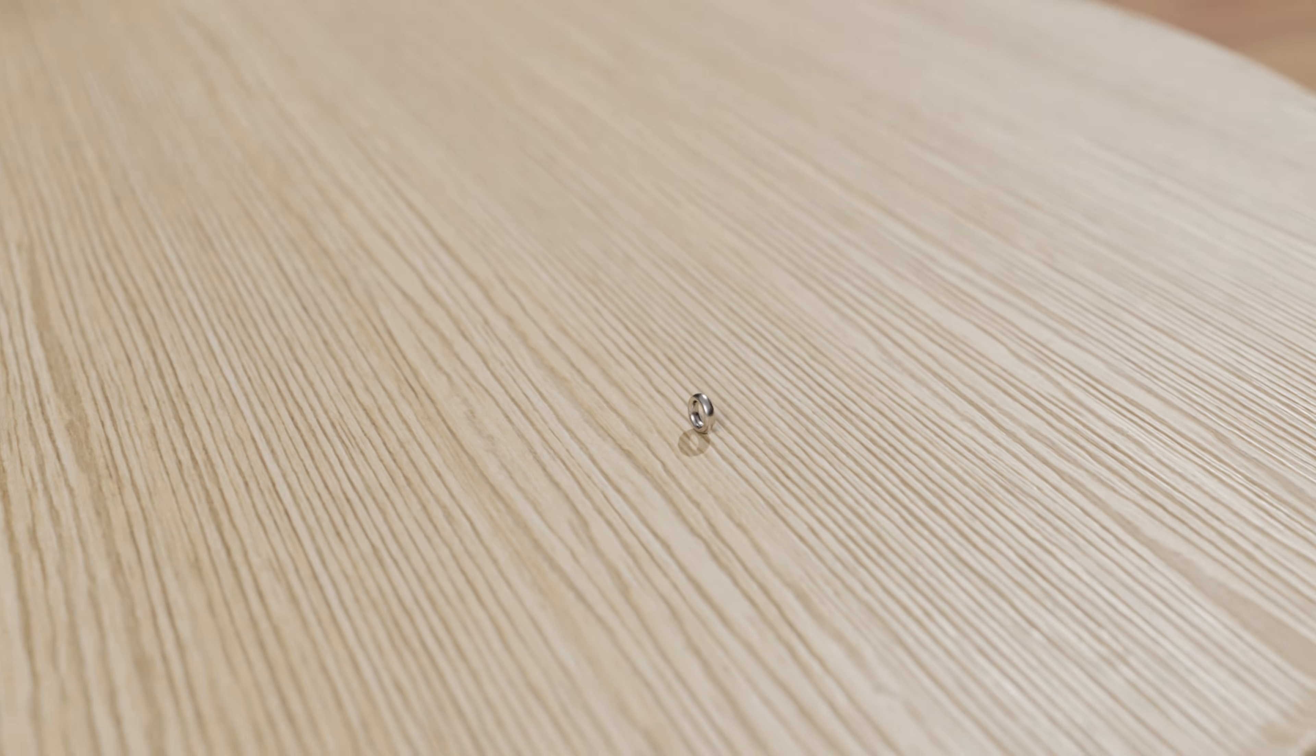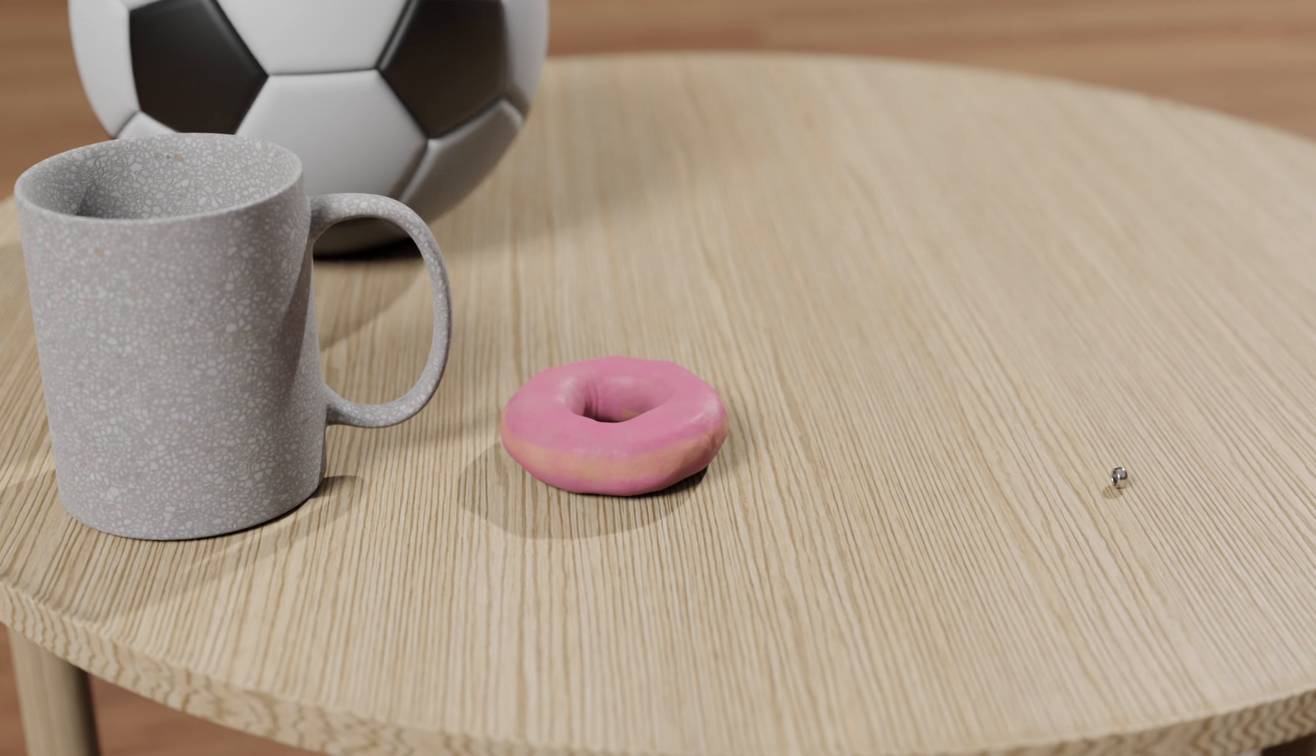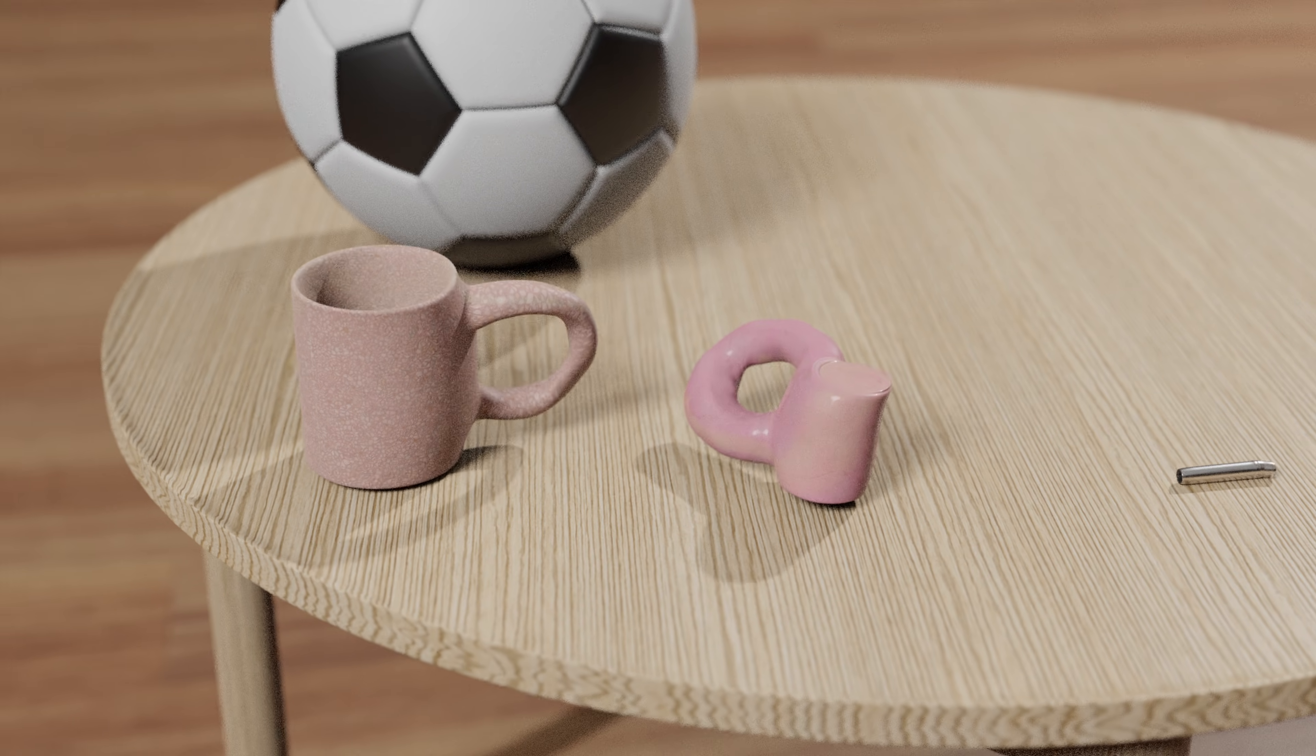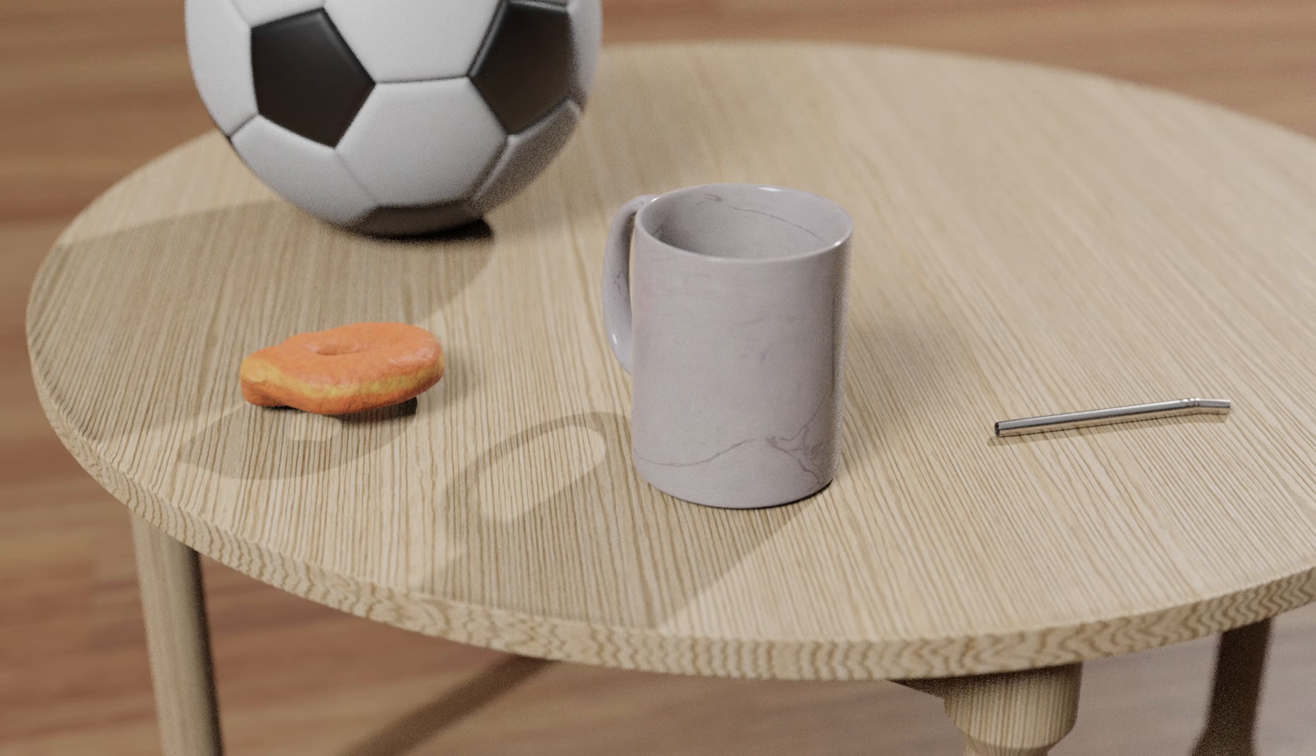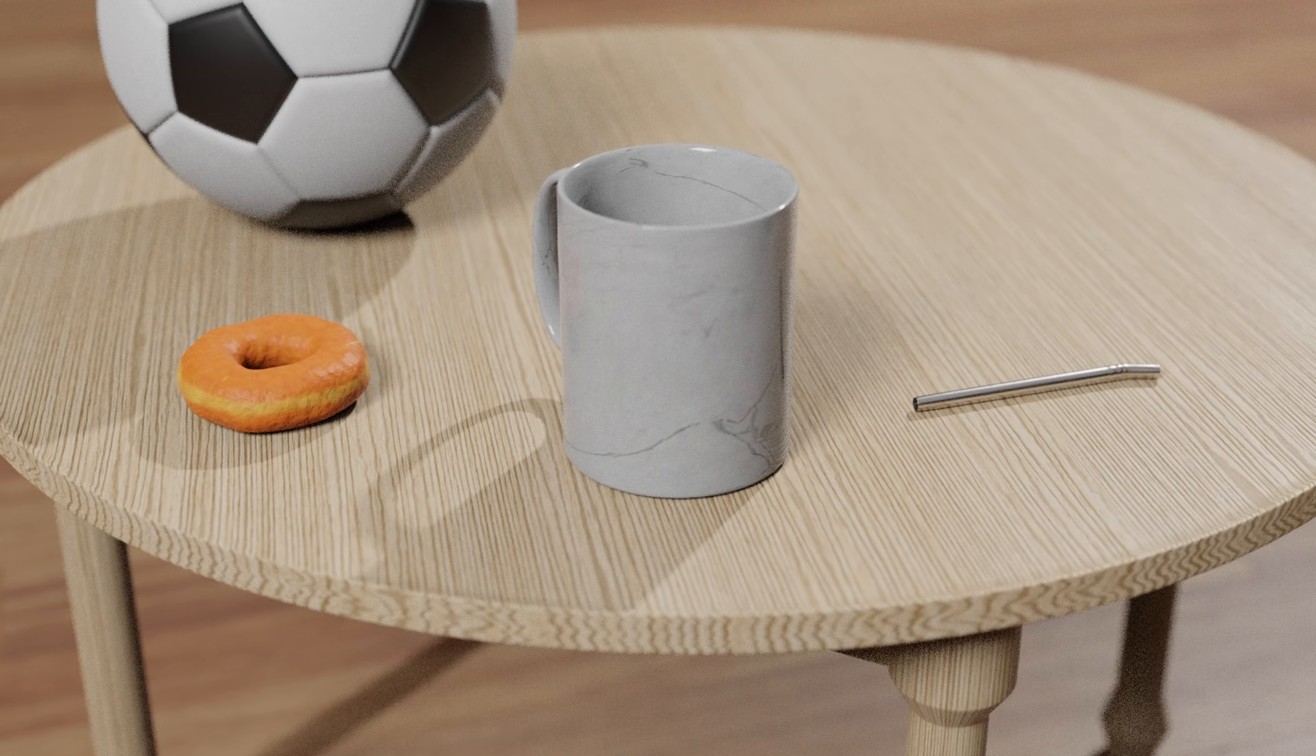In fact, to a topologist, a doughnut, coffee mug, and straw are the same. They all have one hole and are said to be homeomorphic to each other, because we can continuously deform one into the other.